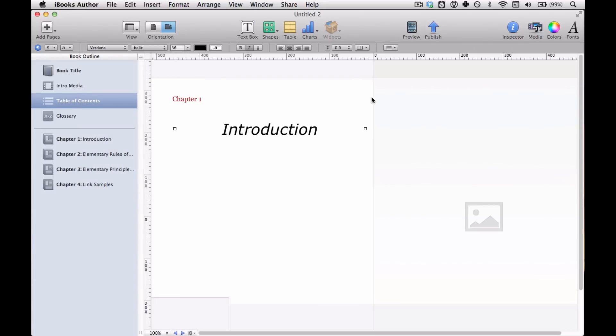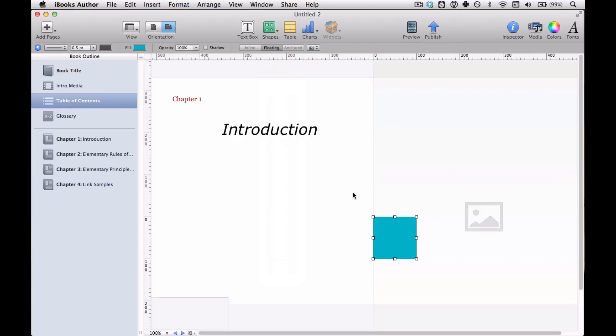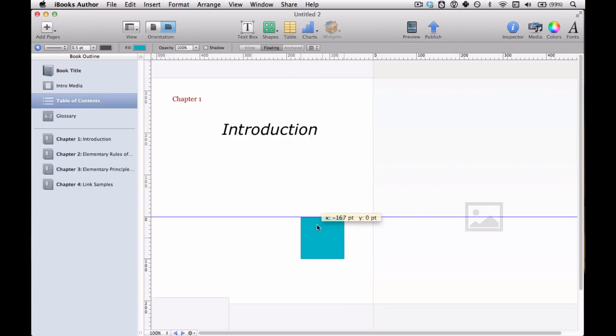And you can add certain elements, not all elements. Notice the widgets are grayed out. You can't add interactive elements or videos. But you can add text boxes and shapes and things like that. So we'll just add some random stuff here.